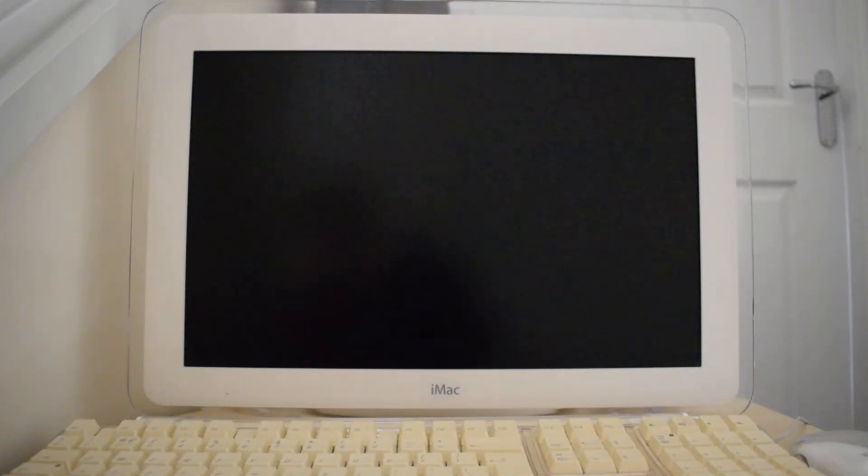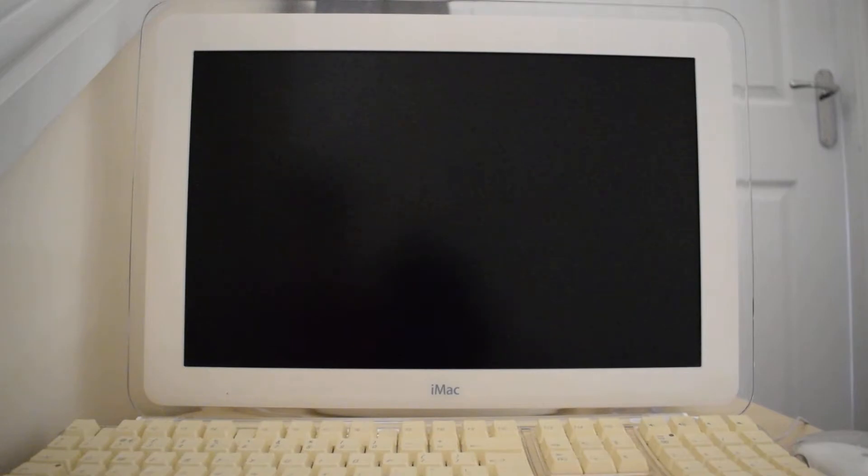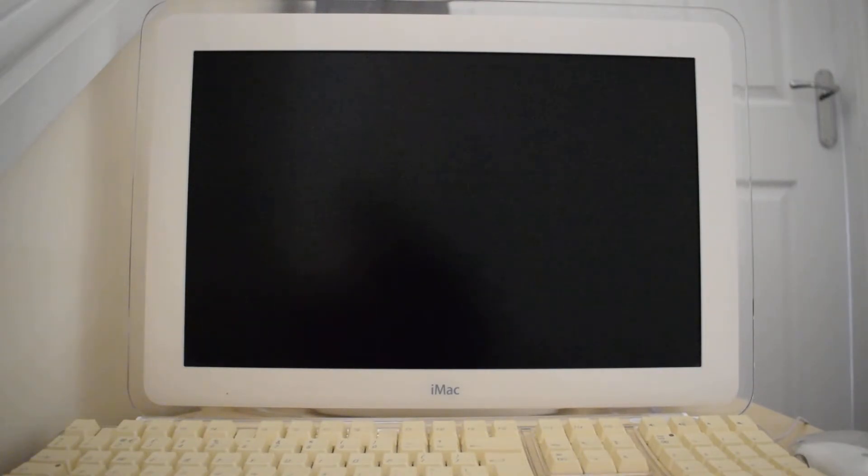Hi my guys, it's Niall here. Today I have an iMac G4 video and this video will be a bit of a tutorial because I'll be showing you how to connect the old iMac G4 to the internet.